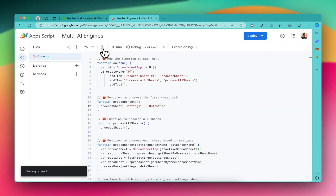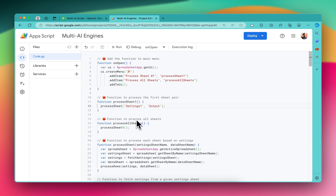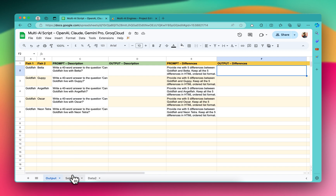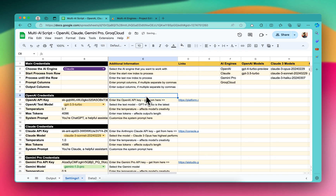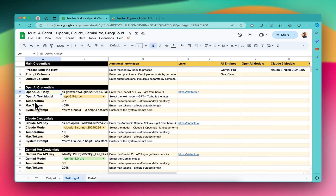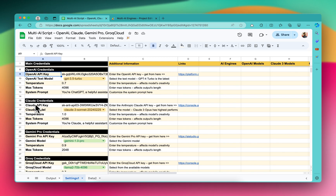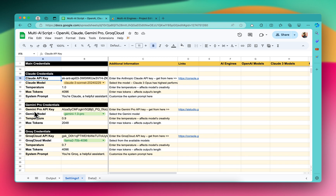And you're done. Now you'll have to come to the settings sheet and update all the information. First of all, you'll need the API keys. For example, I have put my OpenAI API here, then my Claude API here, my Gemini API here, and the Groq Cloud API here.